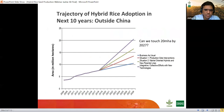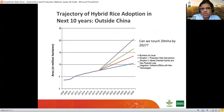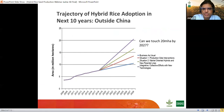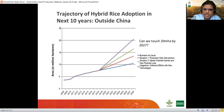Now let us get to the real substance of the webinar. First, where would we like to reach by 2027? A few years back I tried to extrapolate trajectories around hybrid rice adoption. Outside China — where about 16 million hectares are currently under hybrid rice — it is touching around 9 million hectares currently based on our best estimates.